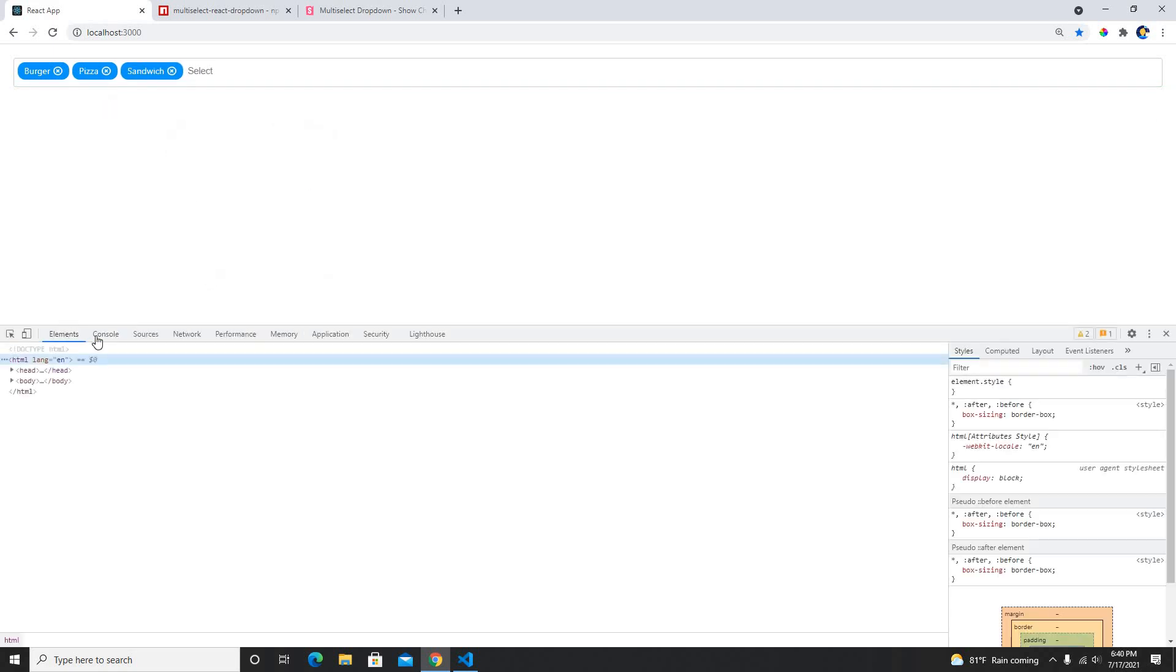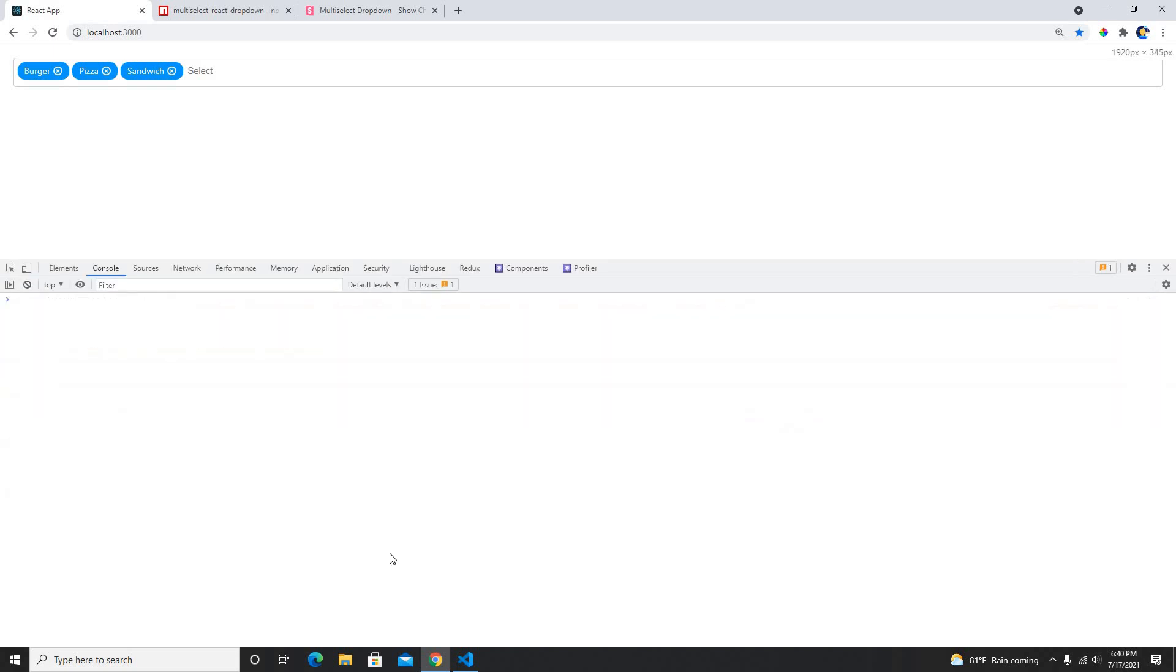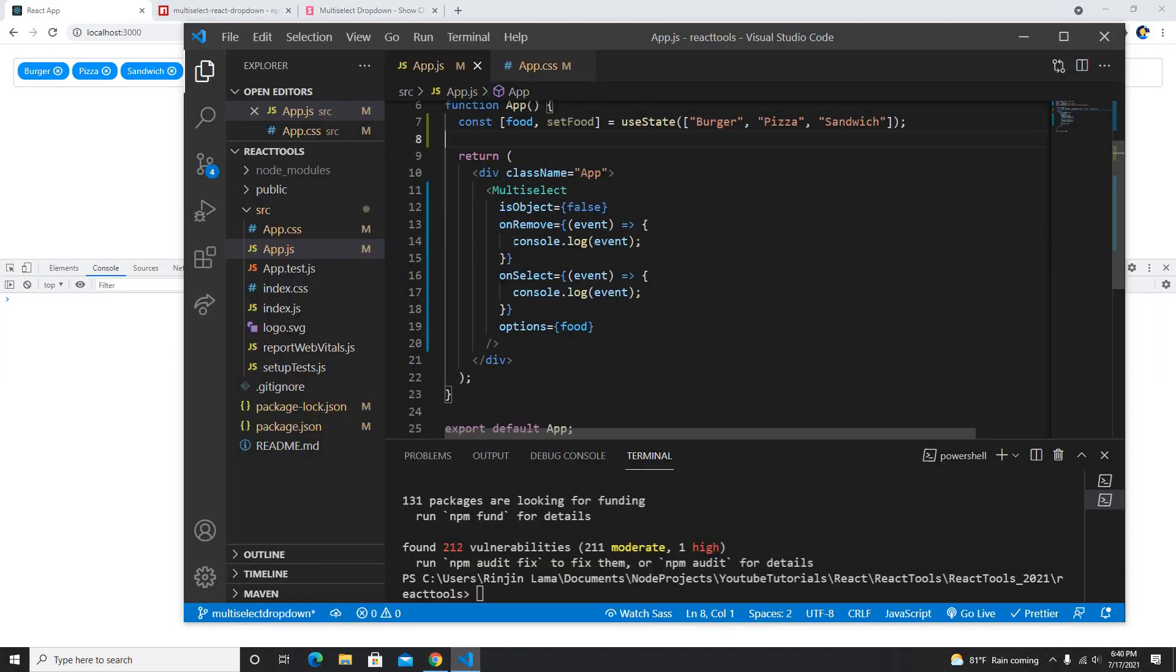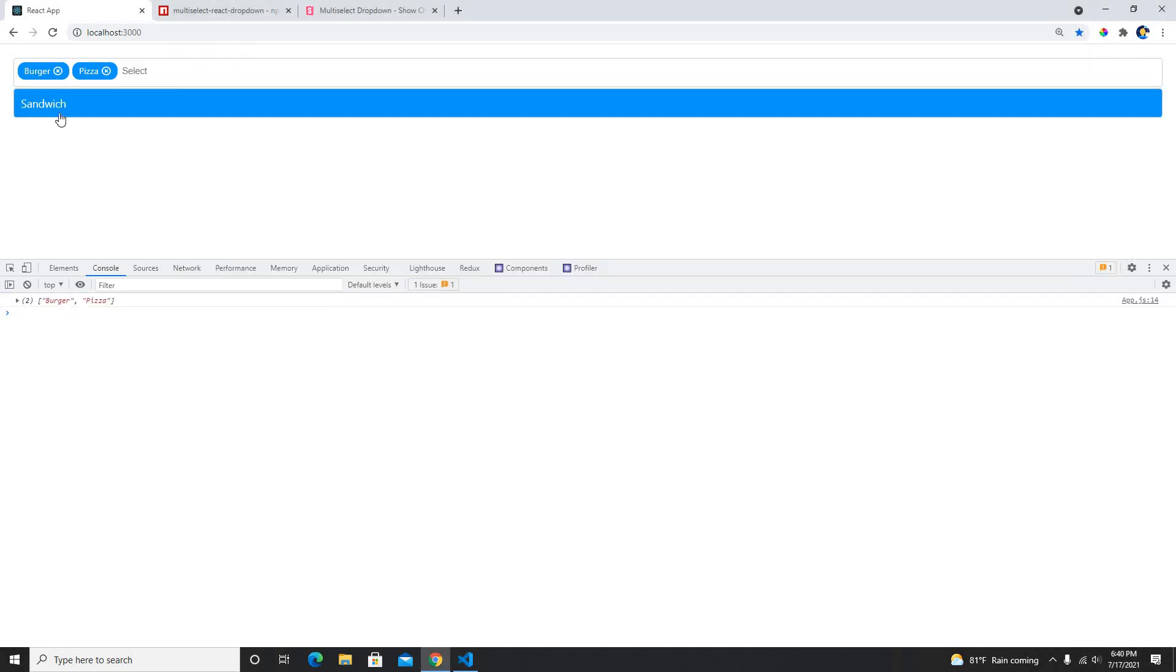What it really does is when I select it then this event will trigger. When it's removed then this event would do. If I click it here then we have only two in our selected list, that's why it's just burger and pizza, which is pretty cool. This is really nice.